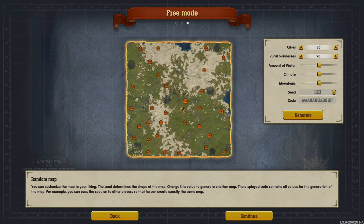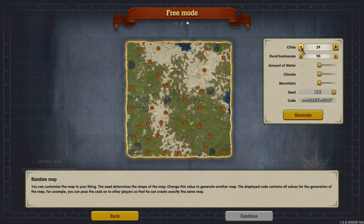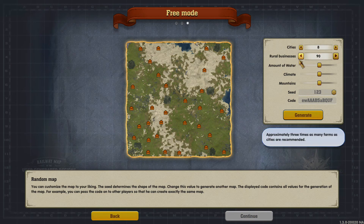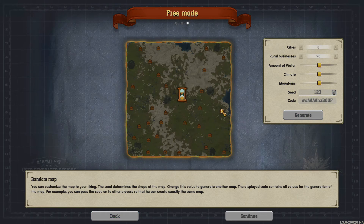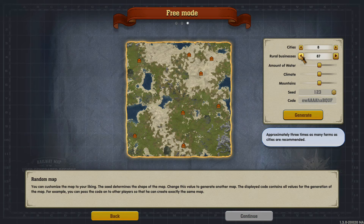This one has lots of cities and lots of rural businesses - we can always turn that down or up. We'll go eight cities and 90 businesses, that's a lot. You can have fewer cities so you can have longer train routes between them. 90 rural businesses is a bit much for only eight cities, so we'll knock this down to around 30.